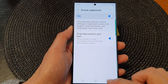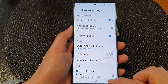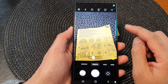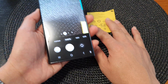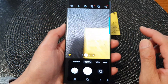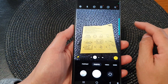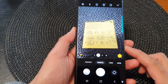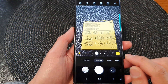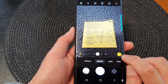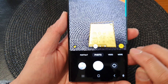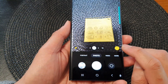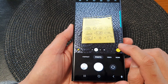Then go back to your camera. So here we are back at the camera. Now I'm going to point the rear camera at the document. Once the phone detects a document, it will show this yellow text icon. So what you want to do is tap on that text icon.